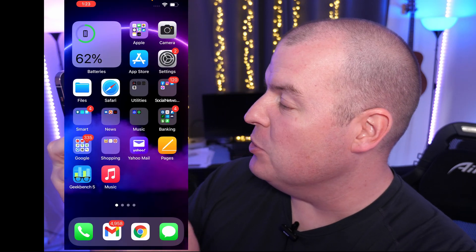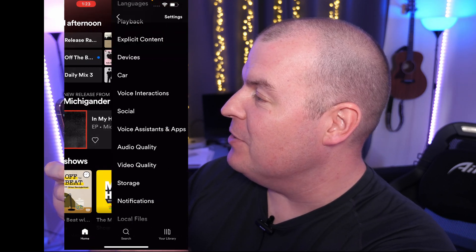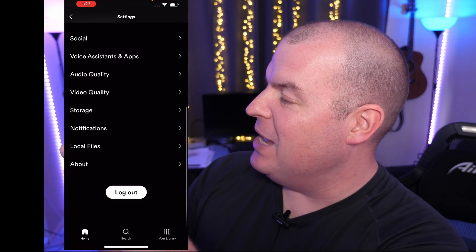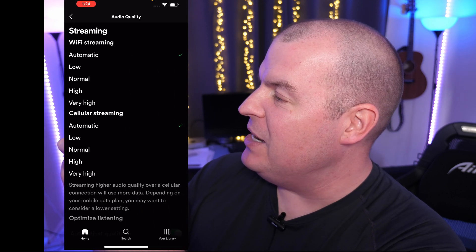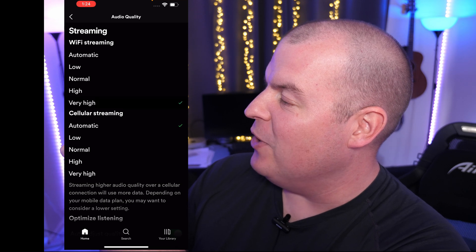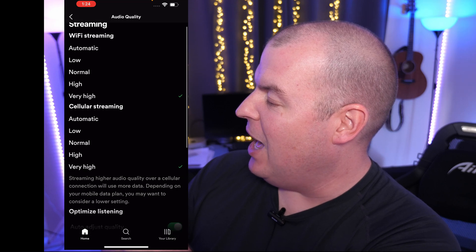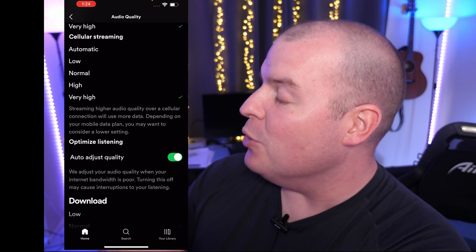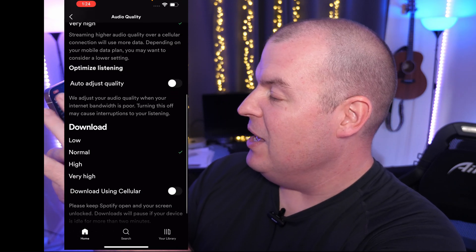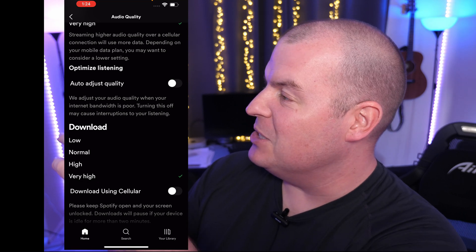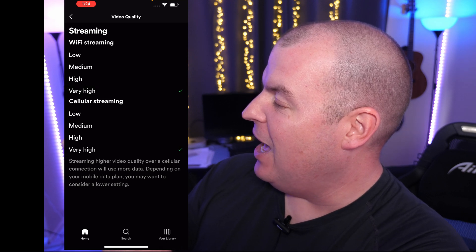Next up, let's do it on an iPhone. Open up the Spotify app, click the gear in the top right, and then go down until you see Audio Quality and Video Quality. Tap on Audio Quality, change it from Automatic to Very High. Same thing with cellular streaming — change it from Automatic to Very High. Turn off Auto Adjust Quality, just like you did on the Android phone. For Downloads, change it to Very High. Go back, go into Video Quality, and change it to Very High for both options.